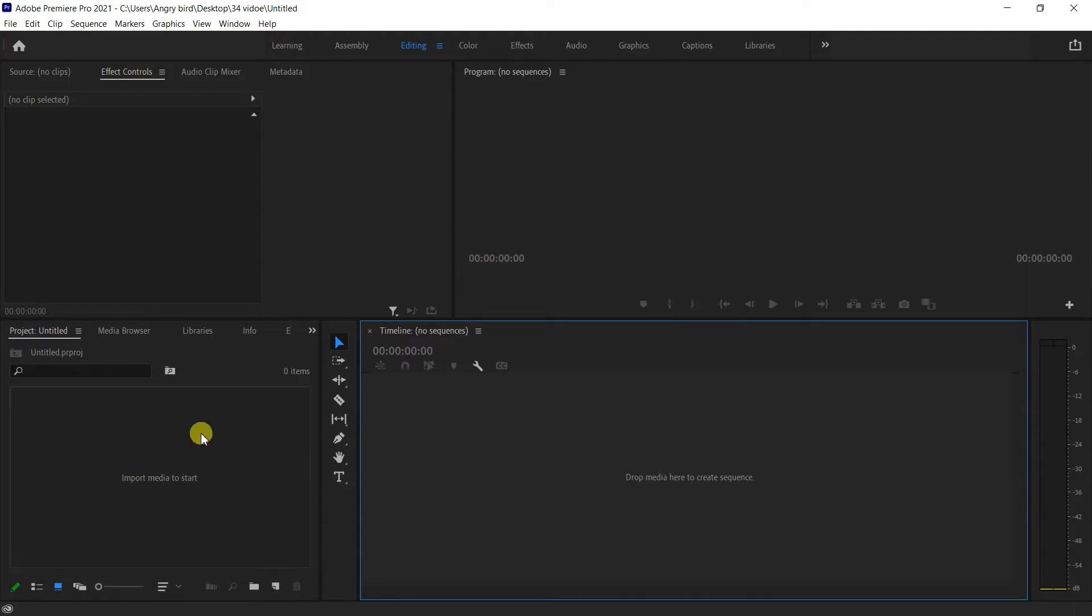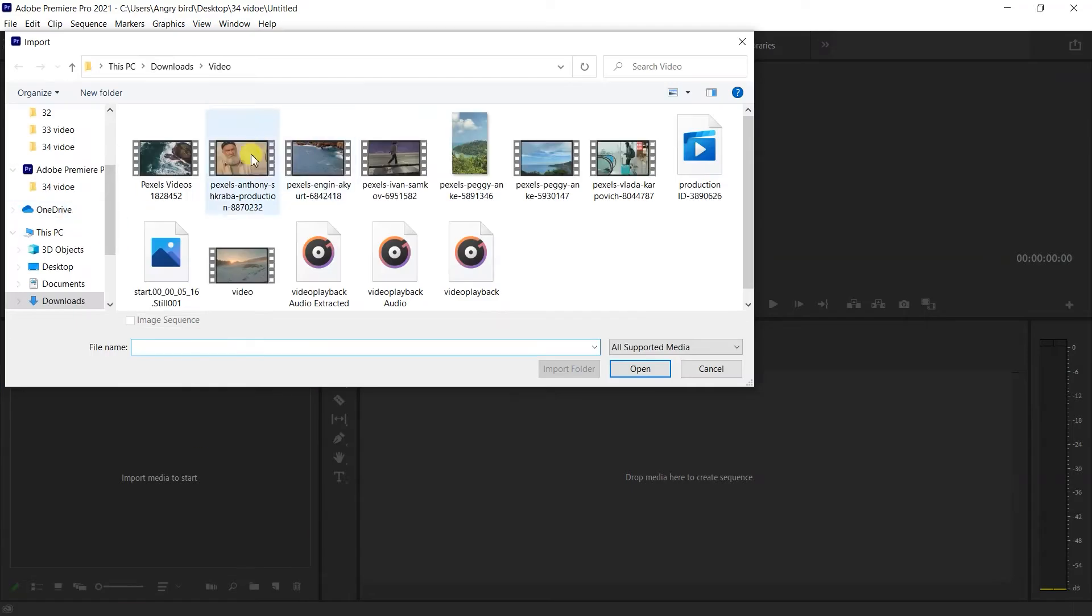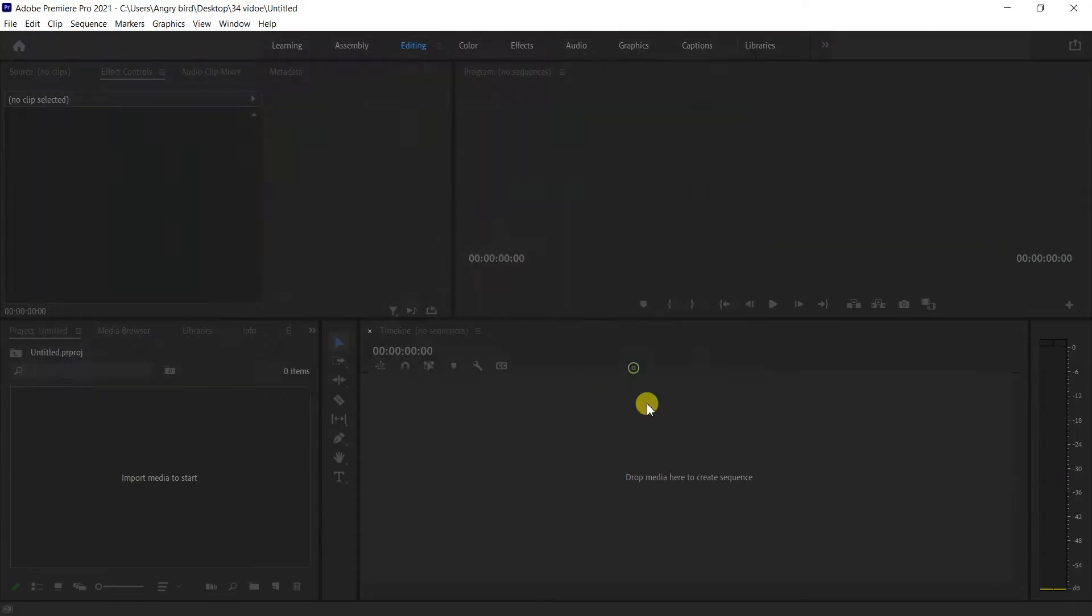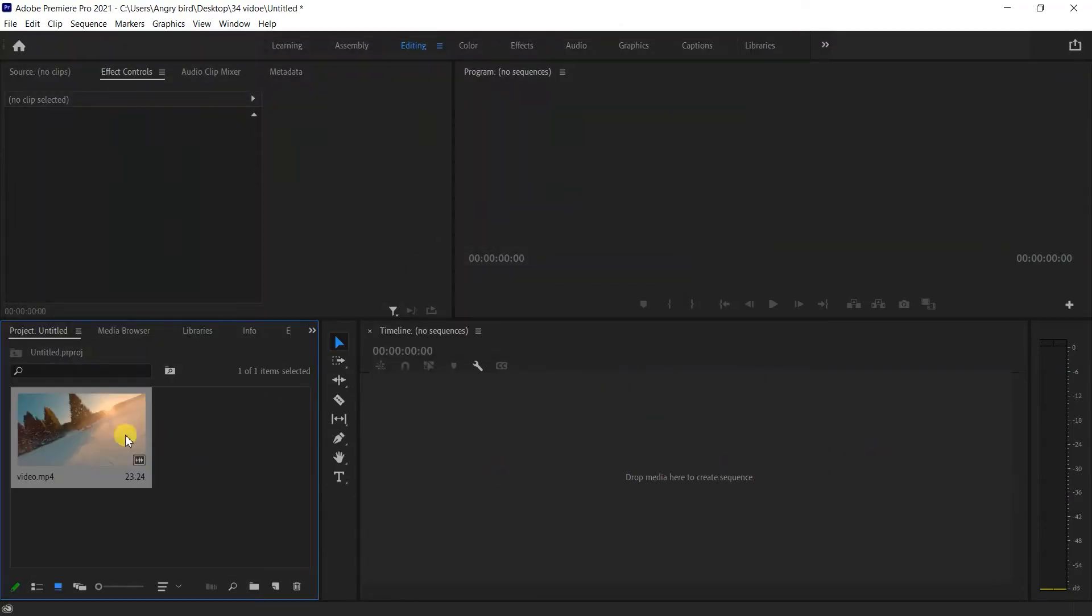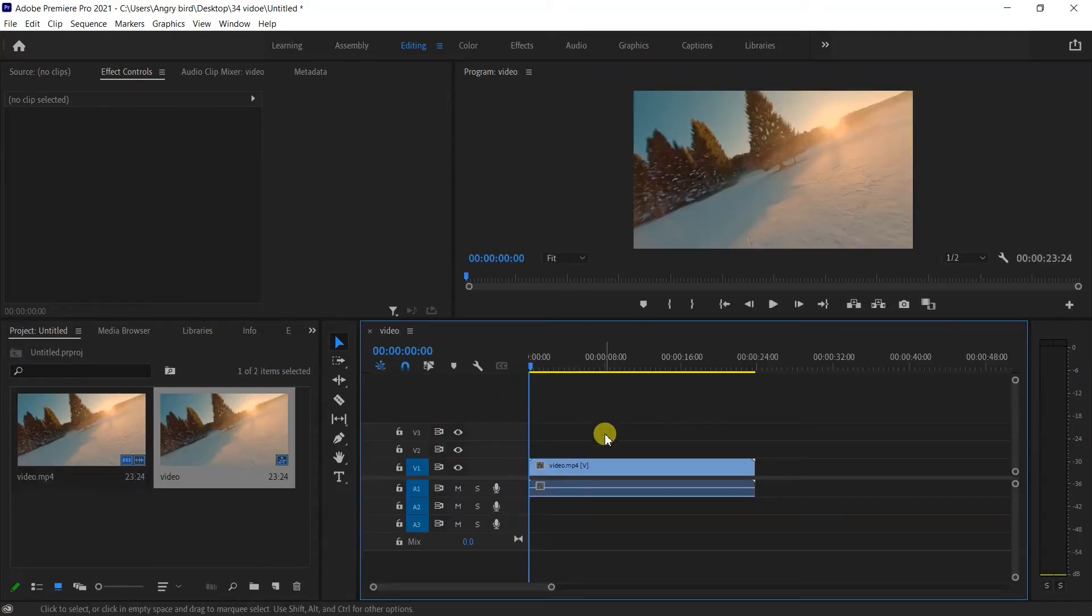I will show you how to import the footage. Double-click, then drag and drop to my timeline.